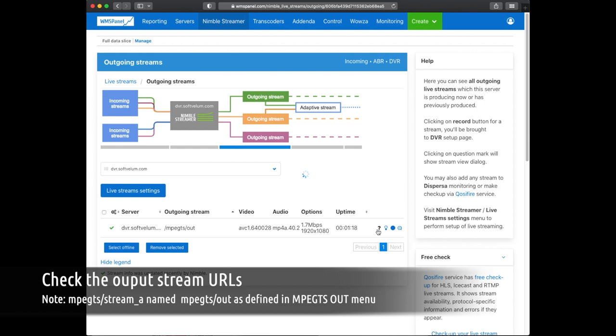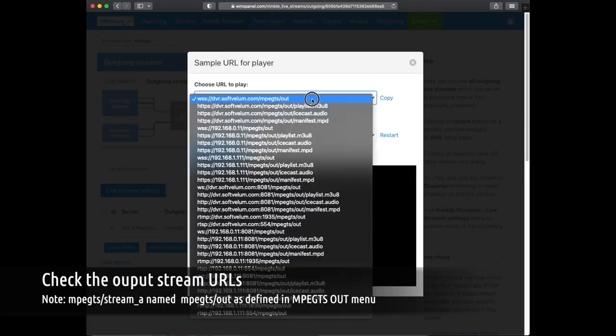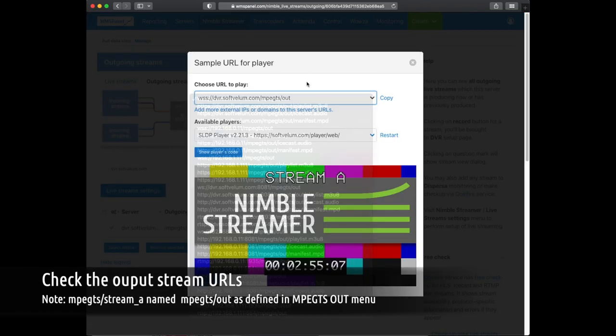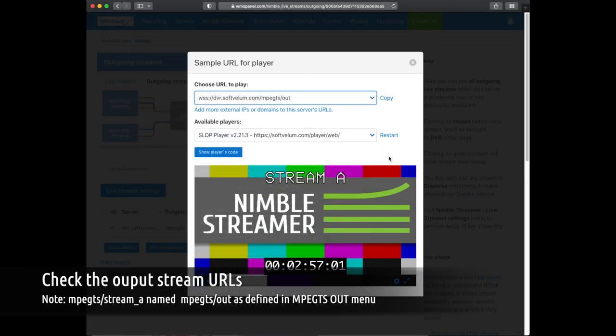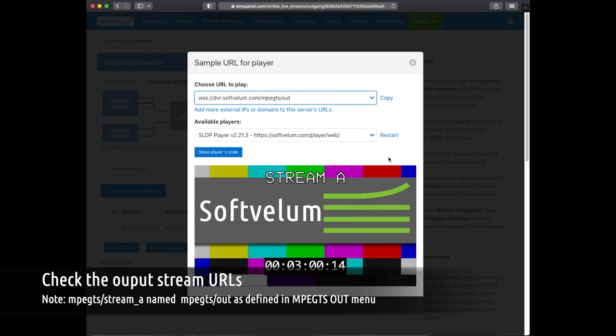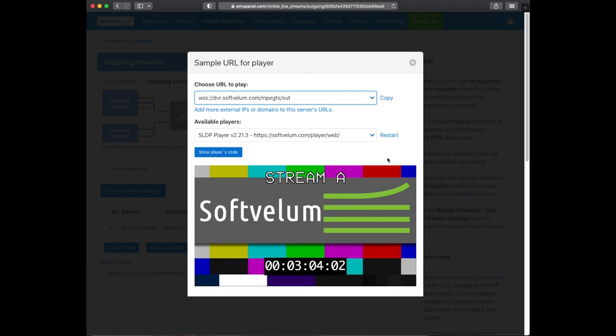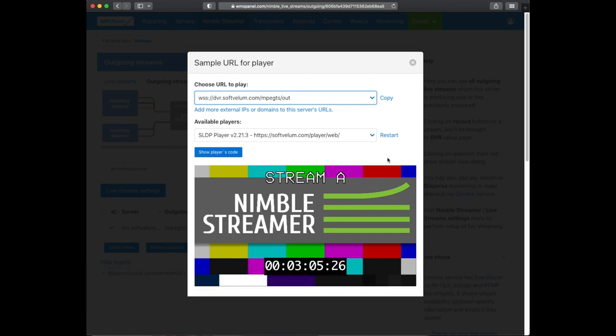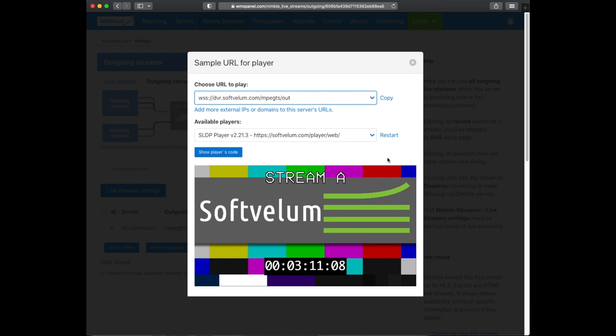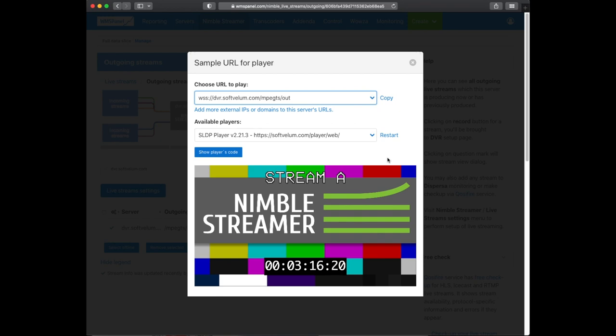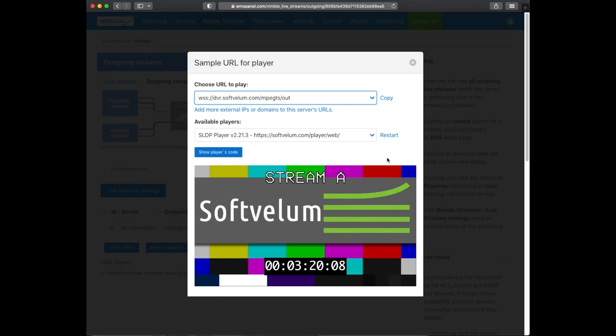Let's try to watch it. You can open the Sample URL dialog and then choose the corresponding URL. The panel provides all combinations of server addresses and protocol-specific URLs. For example, you can use a specific IP address for any output protocol which you define in your application settings.